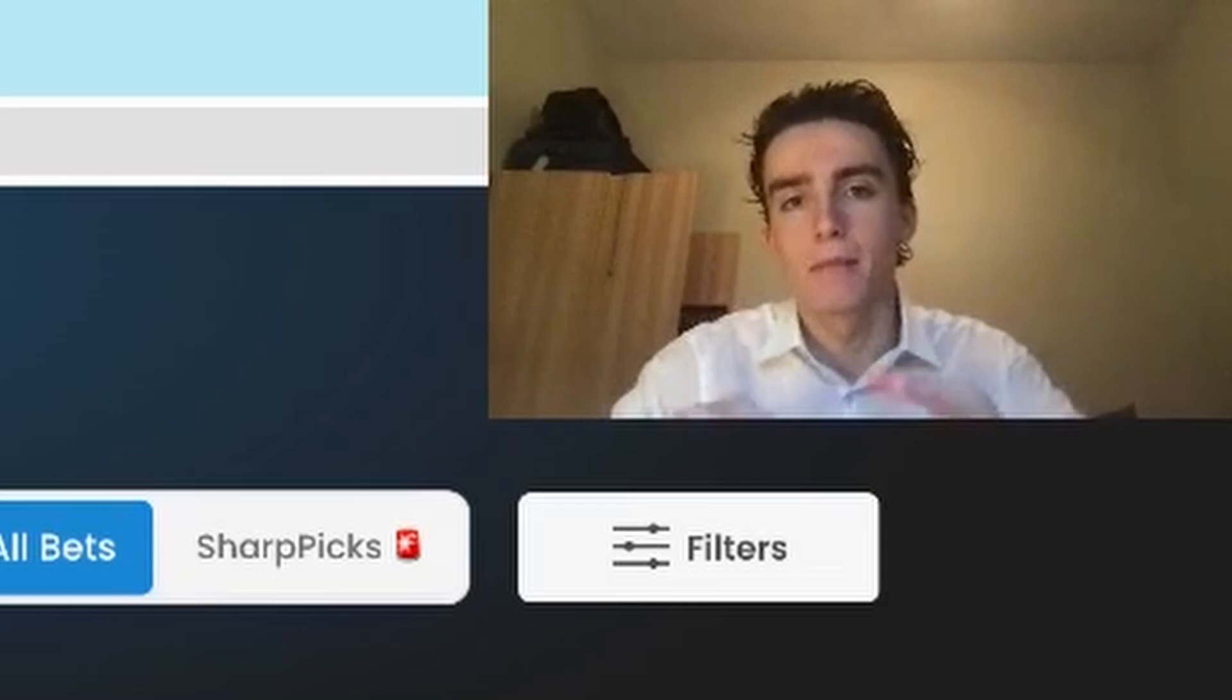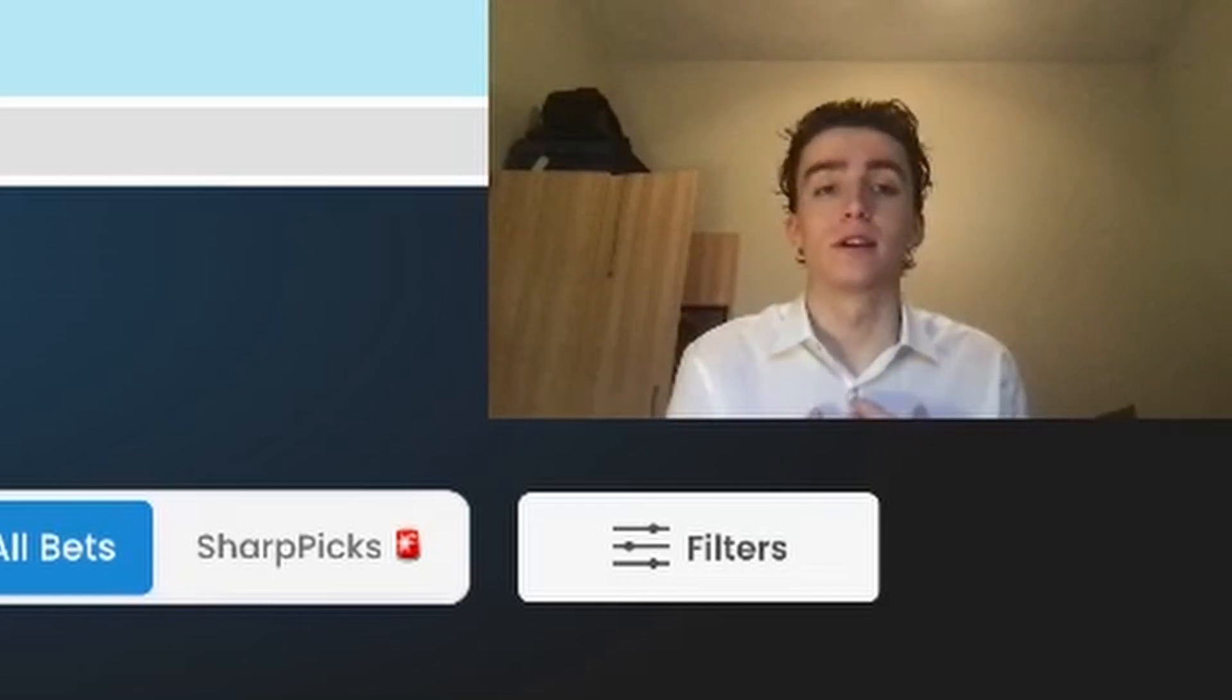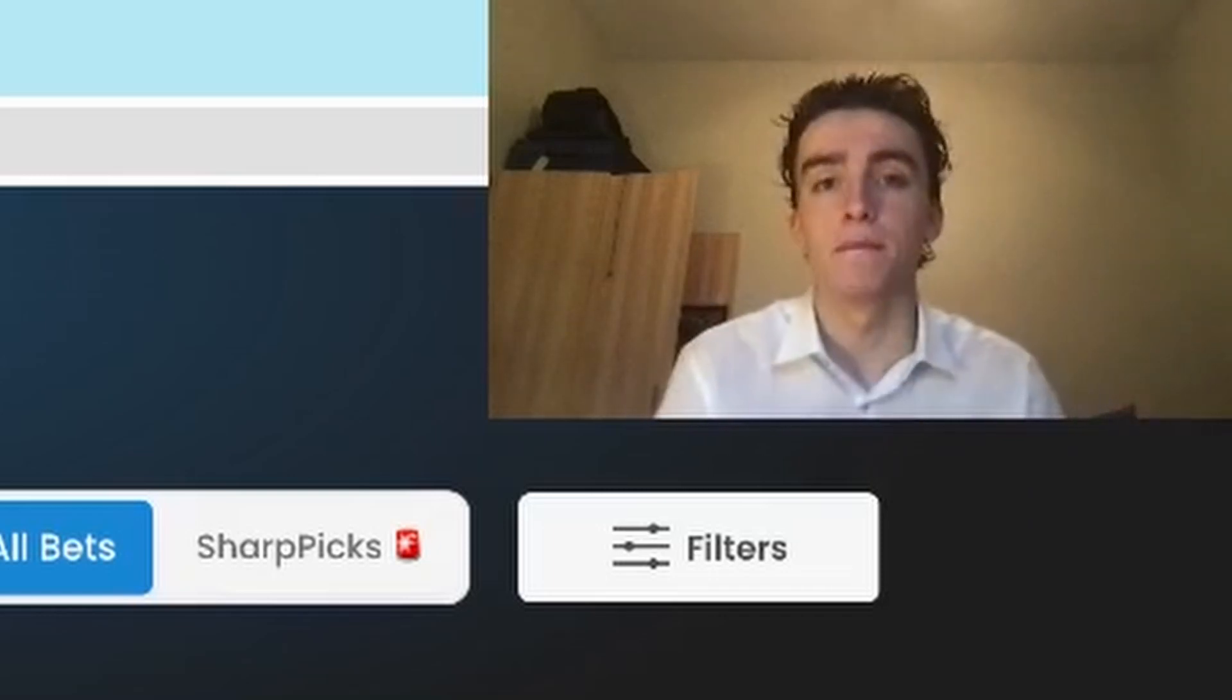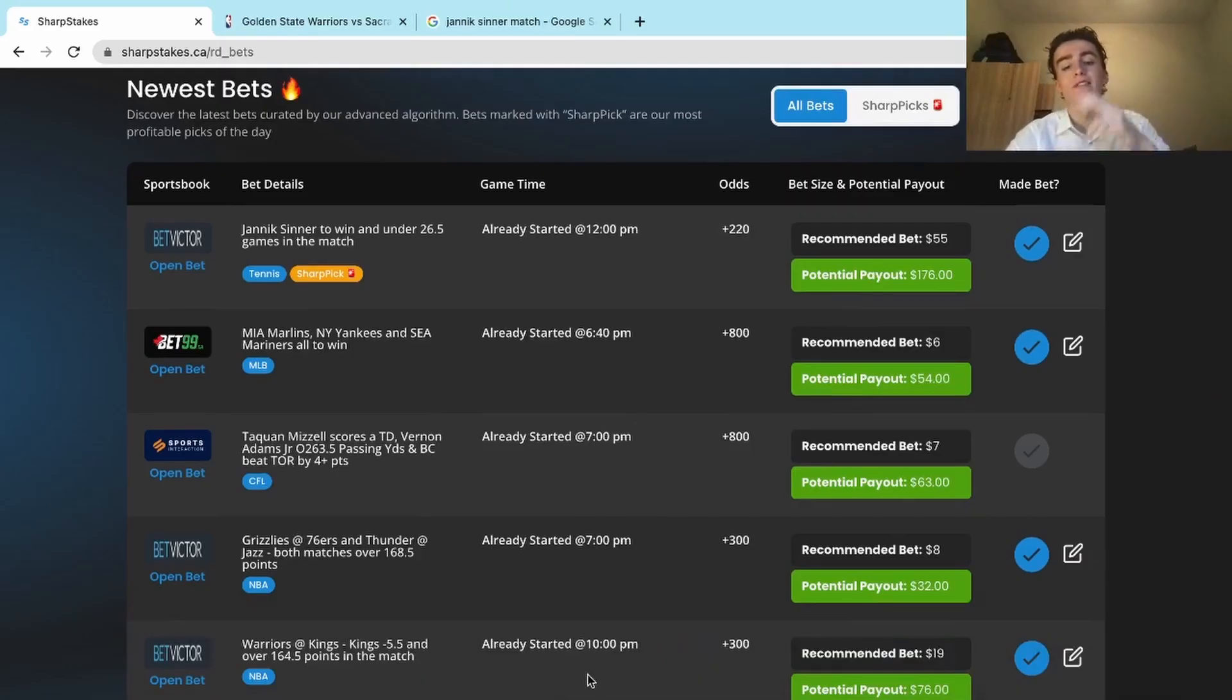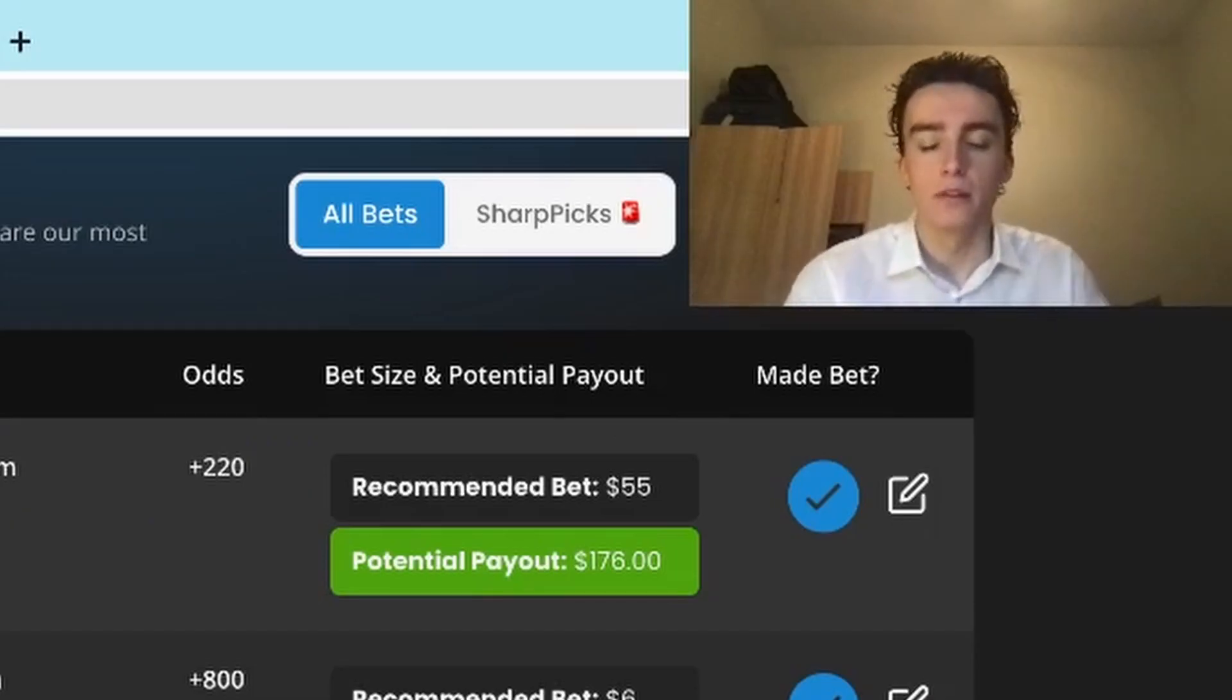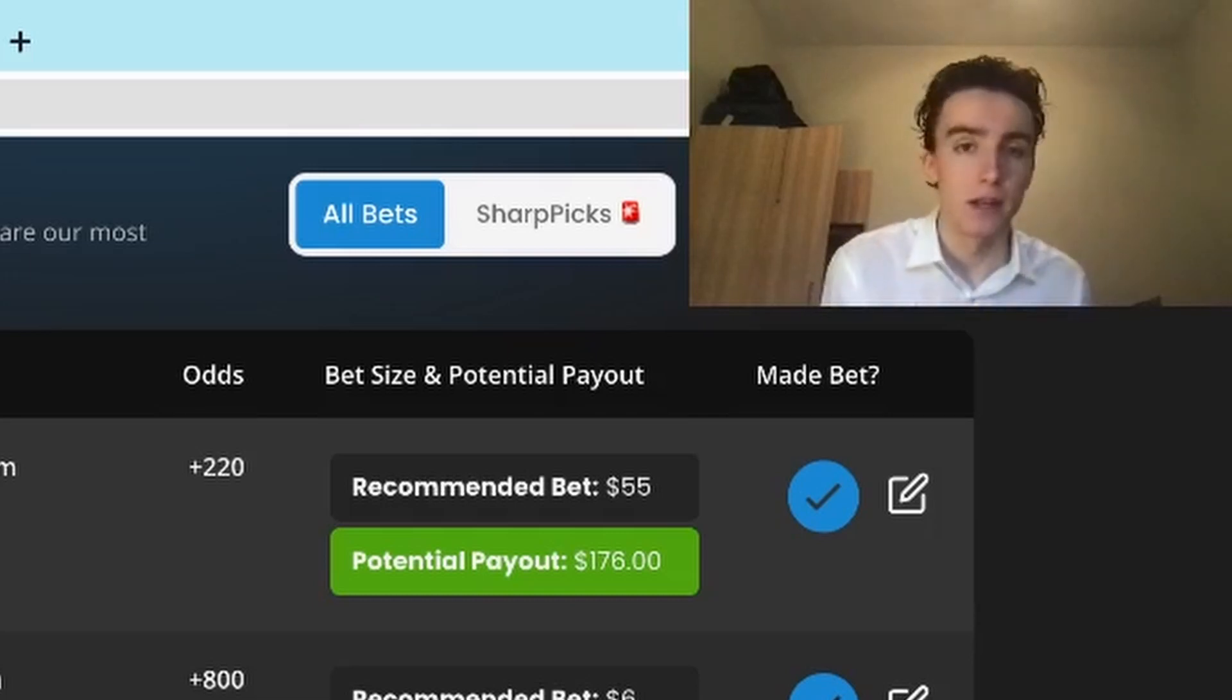Yesterday we may or may not have had a perfect day - the critics may argue. Let's recap what may have been the first perfect day in SharpStakes history. On our slate yesterday we had five plays. However, this Sports Interaction play, the Taquan Mizzle BC wins by four plus points, that play got taken down within five to ten minutes of dropping.